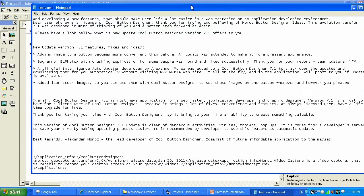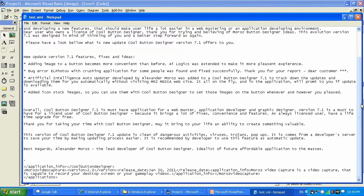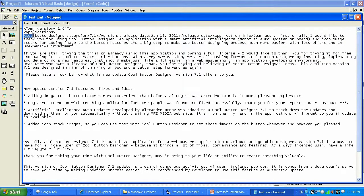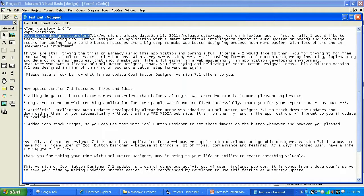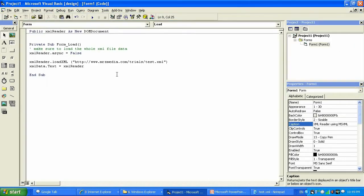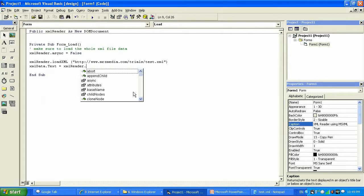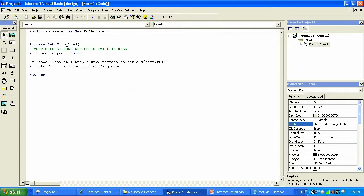Here is the test.xml file located on the server. I have the Cool Button Designer node inside the application — this is my main node — then I have child nodes. I have a node with a child 'version 7.1'. I would like to navigate to Cool Button Designer, load that child, and display it as text. I'm gonna say XMLReader dot SelectSingleNode to select just one node.